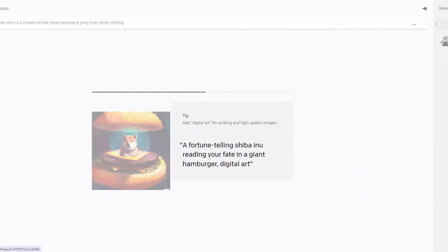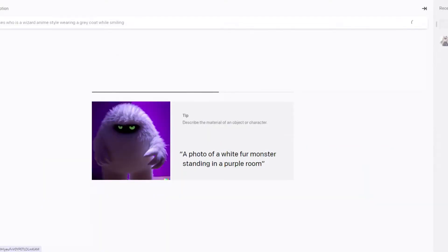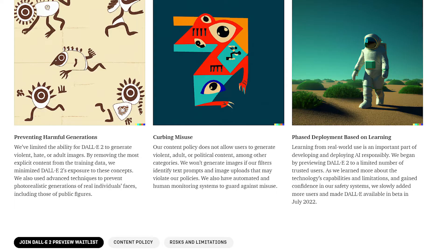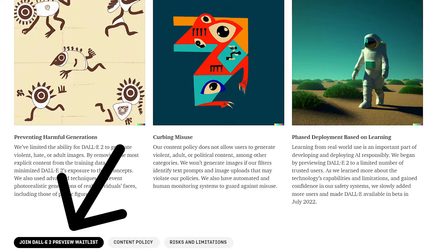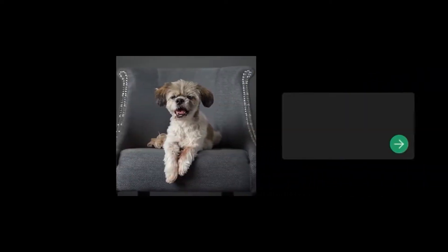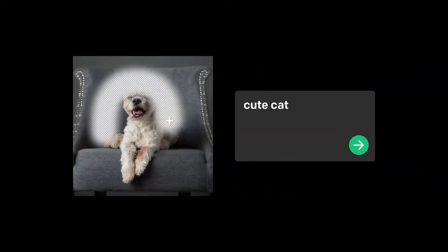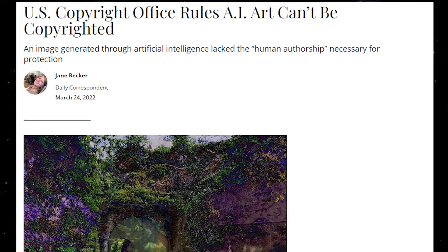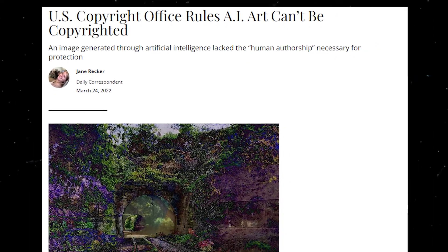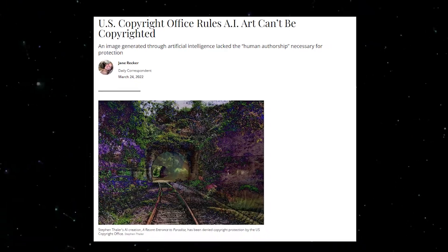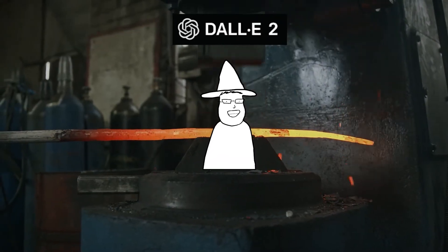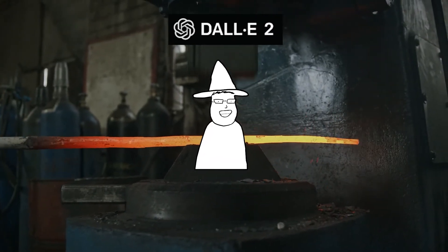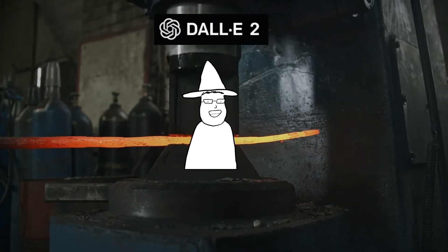Currently it is in open beta, which means there is limited access to the program for the general public, but you can gain access by applying on their website. Given this ability to create new and fascinating original images with relative ease, as well as the fact that apparently AI can't copyright art, DALL-E 2 would seemingly be the perfect tool to help me create a new profile pic.